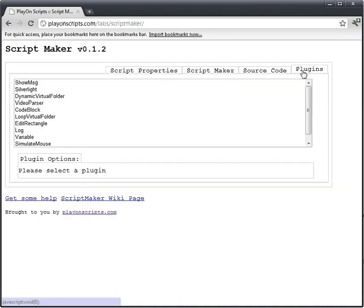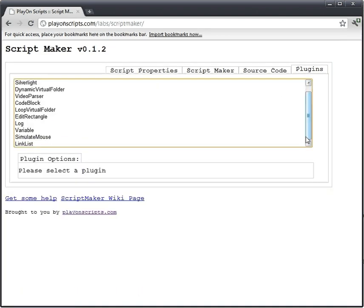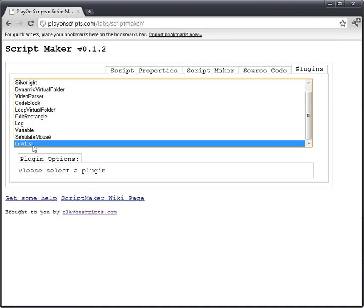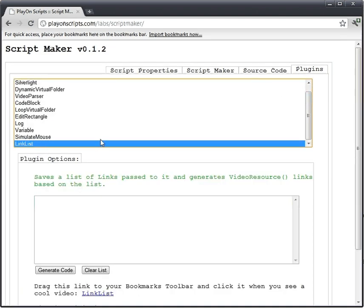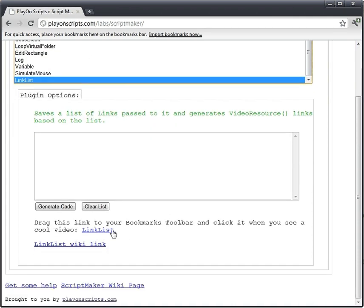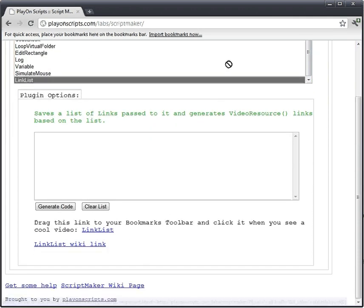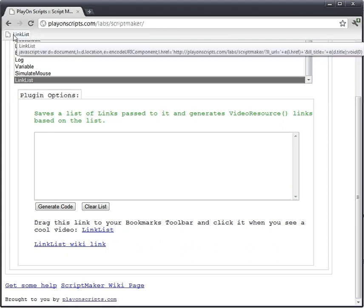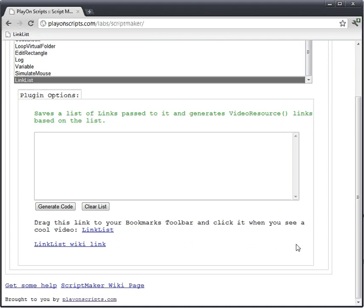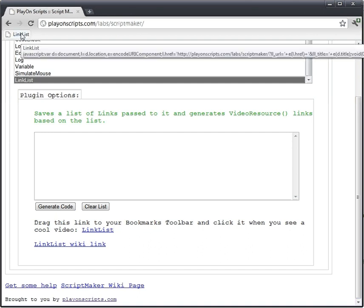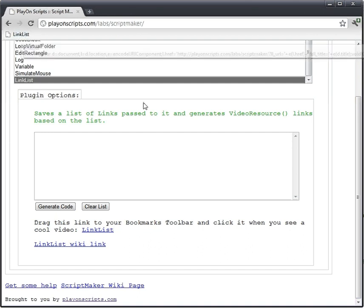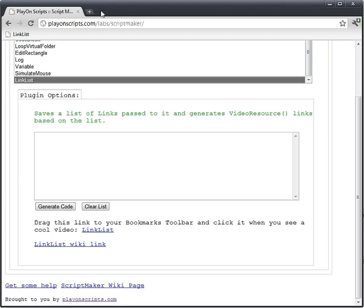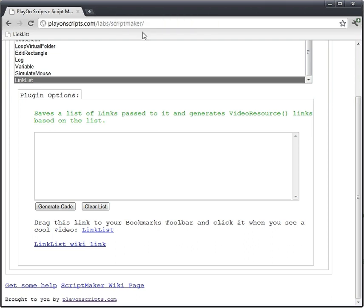Alright, it's in the plugins section. If you scroll down, there's a plugin called Link List, and what it does is it gives you this link that you can drag to your bookmarks toolbar, and it creates this little bookmark called Link List. And what it does is when you click the button or the bookmark, it grabs the URL and the title of the page that you're currently on. It sends this back to the Script Maker page and saves it in this list.